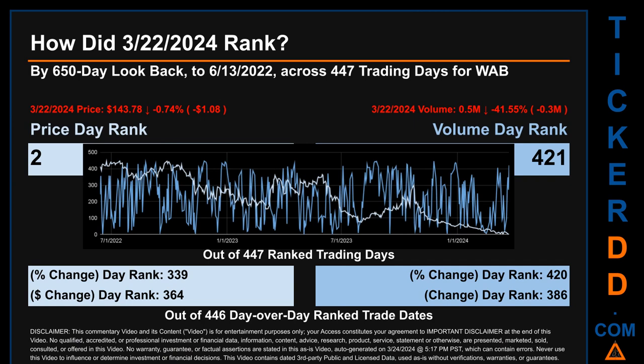Hello, my name is Magnus. How did March 22nd, 2024 rank for WAB by 650 calendar day lookback to June 13, 2022? Across 447 trading days, March 22nd's price ranked 2nd while its volume ranked 421st. Each of the 447 trading days were ranked by highest end-of-day price and volume, with rank 1 being highest and 447 lowest. The price's day-over-day percentage change of minus 0.74 percent ranked 339th, while its dollar difference of minus $1.08 ranked 364th. Volume's percentage change and difference ranked 420th and 386th respectively.